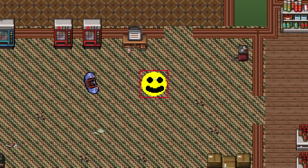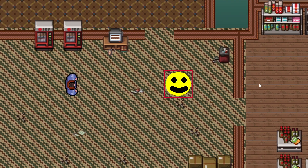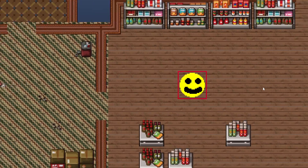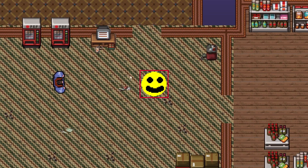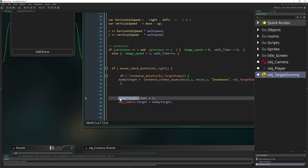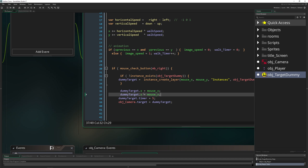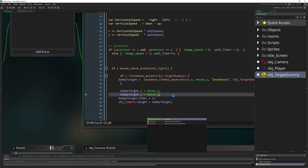Now it stays static in one place while held, and resets to the player when released. But we want the dummy to actually move, so we update its X to mouse_x and Y to mouse_y each step. Now it follows the mouse cursor while the button is held.